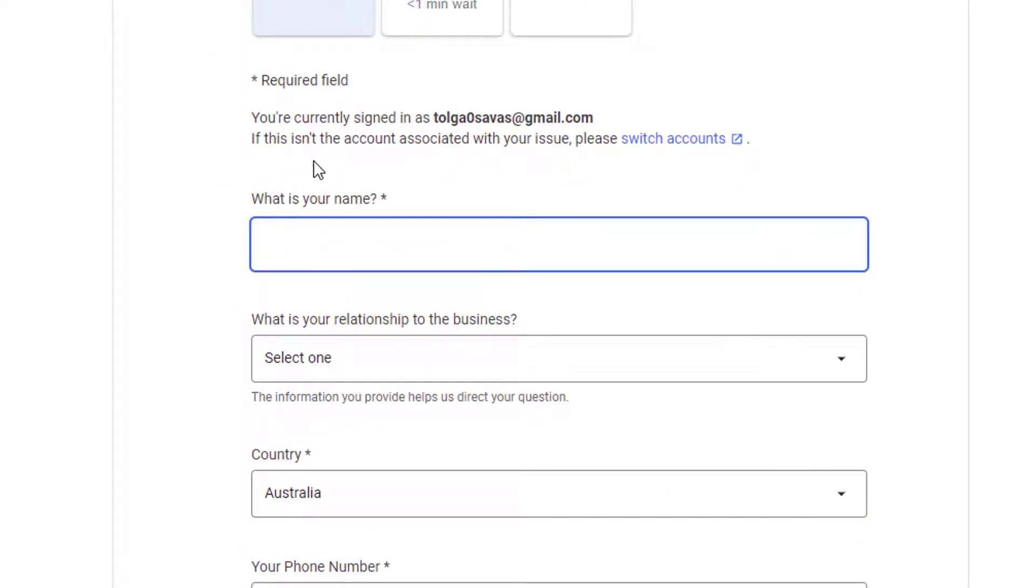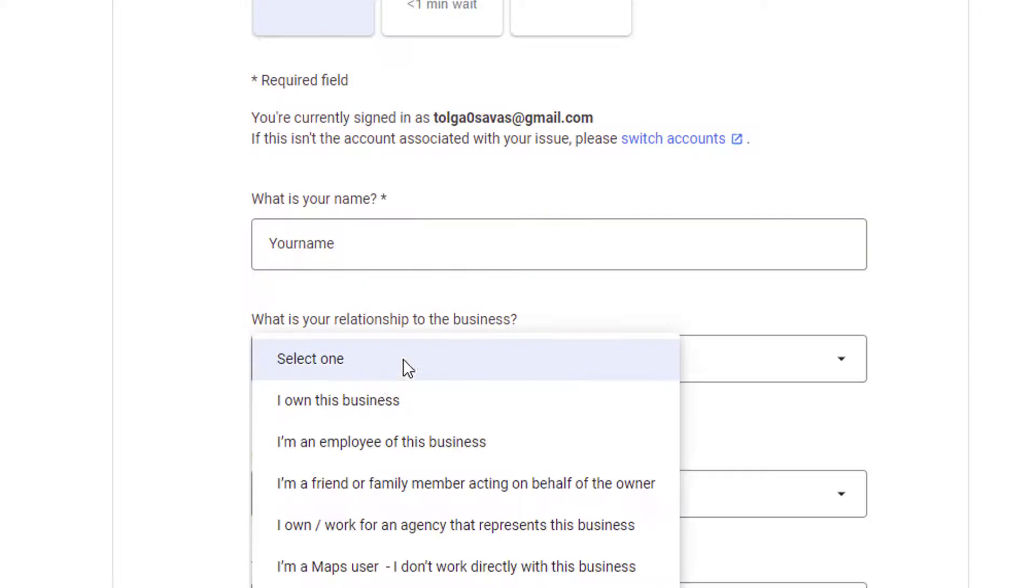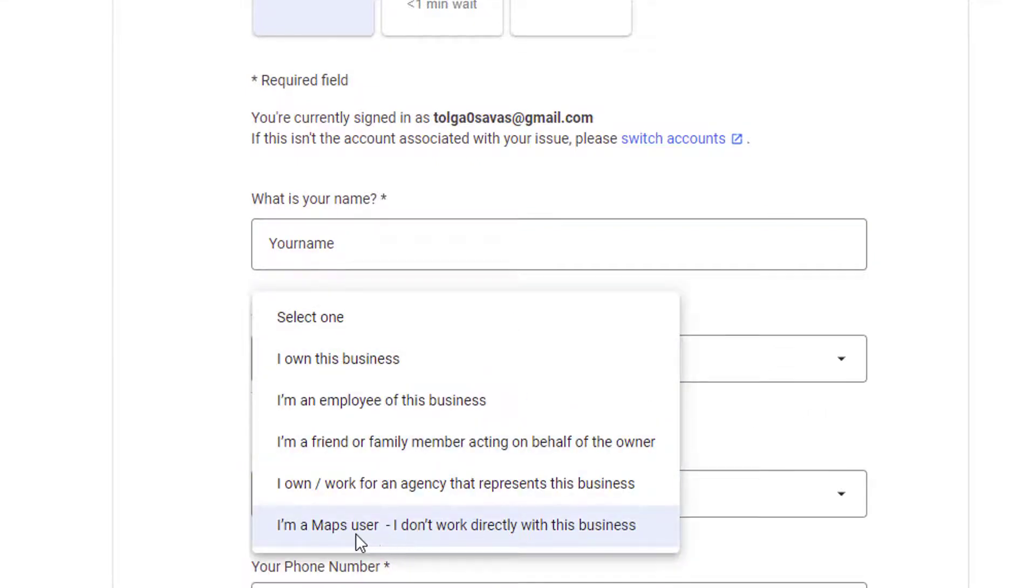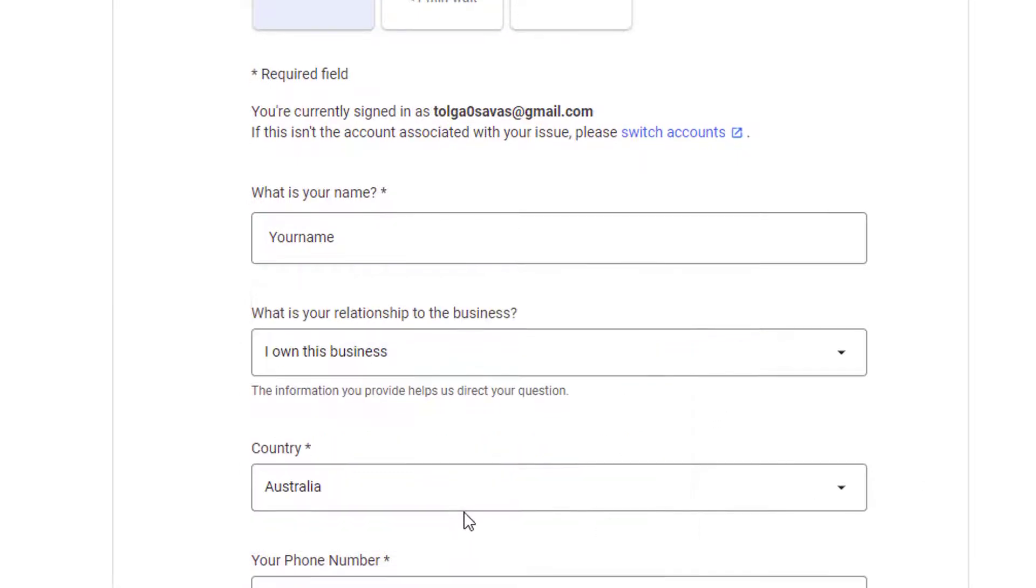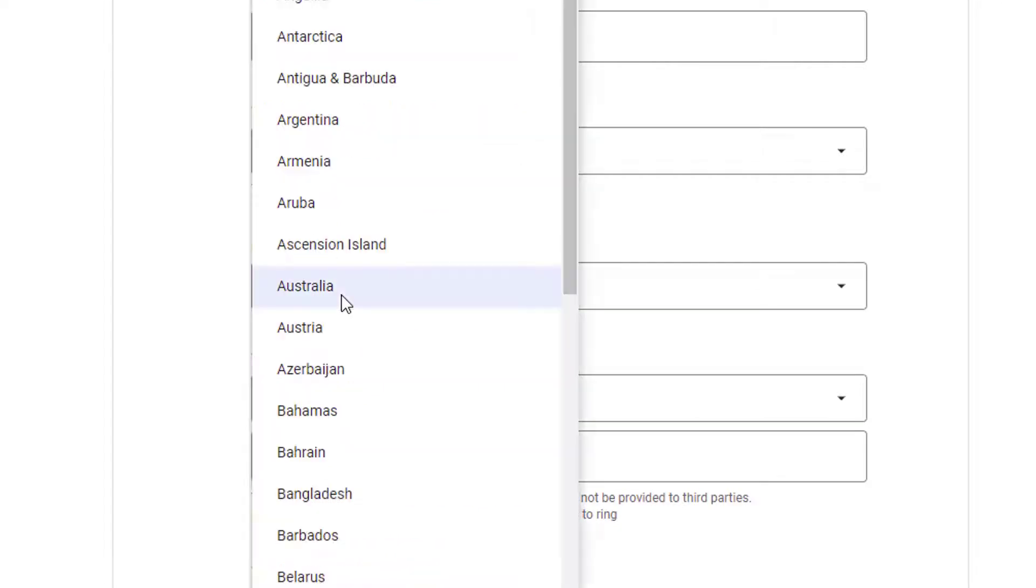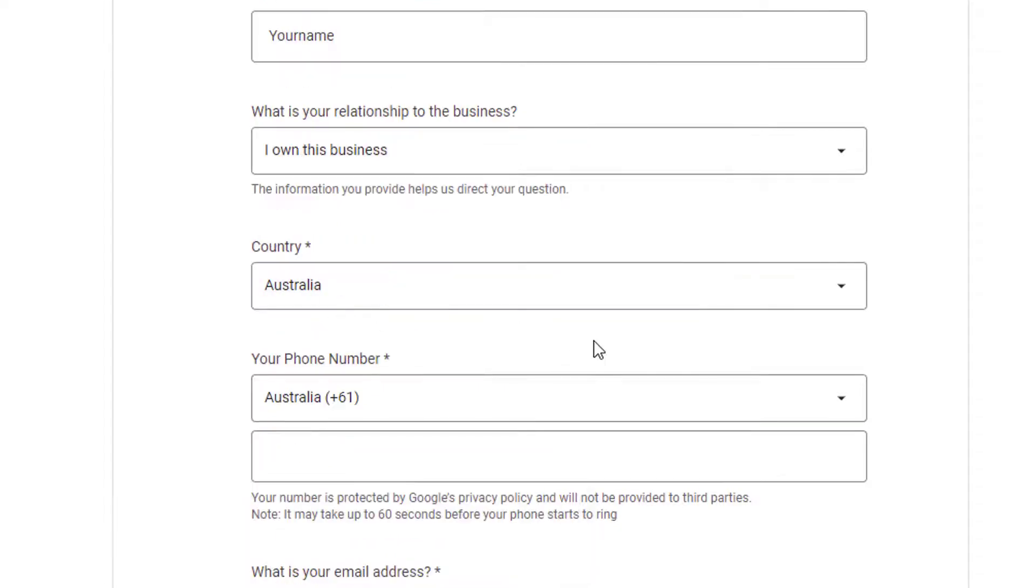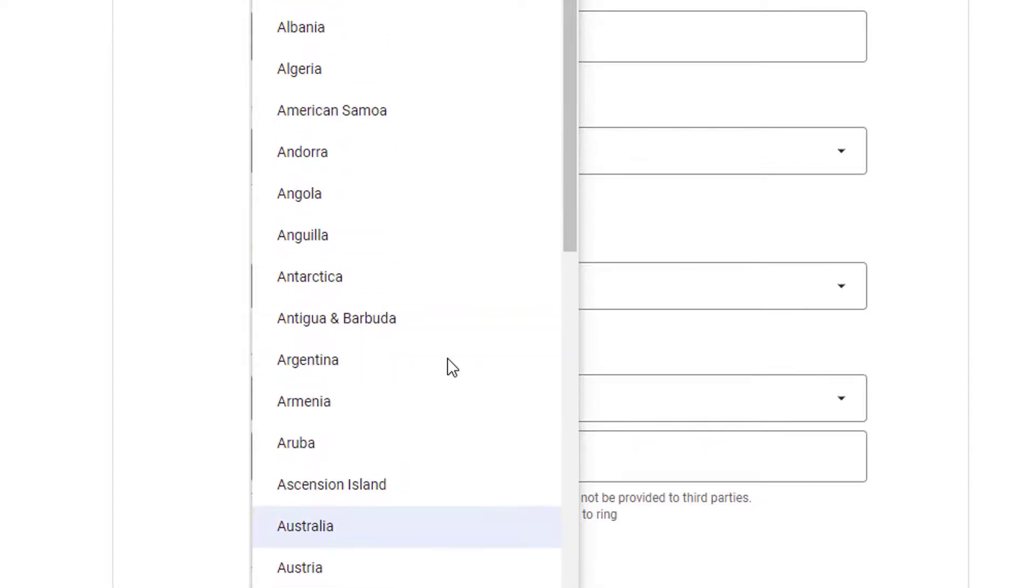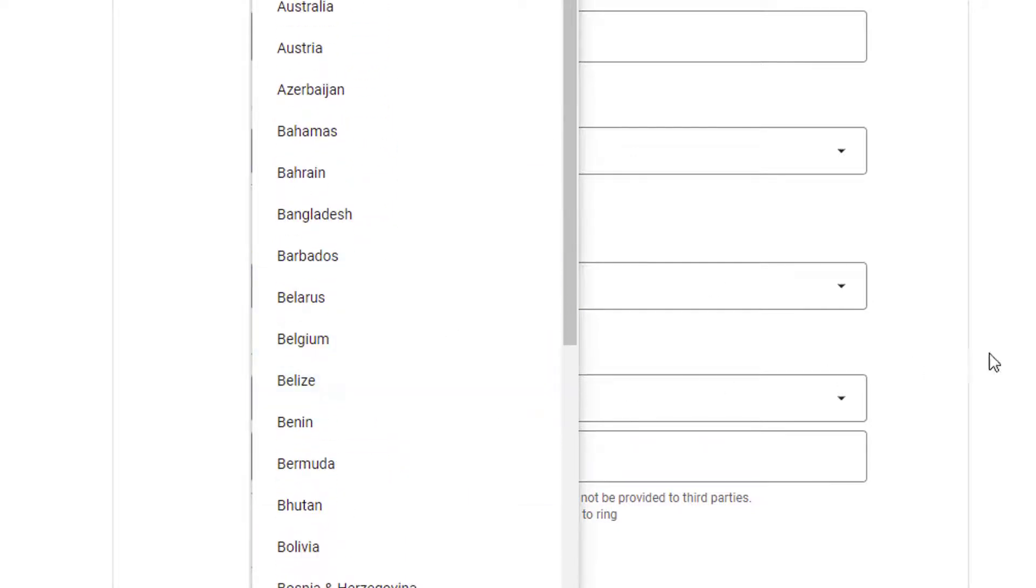Let's press on get a call. All you then need to do is simply follow the steps as in provide your name. If you own the business, you select the business. If you're a typical Google map user, then you select that and so on. So country as we can see here, I've selected Australia, but let's say if you're living in Canada, you want to call Google My Business, then you select the similar options for contacting them.